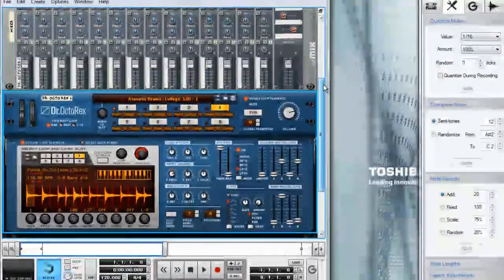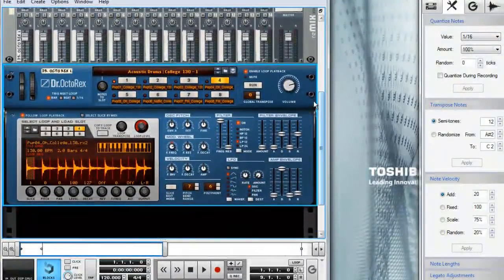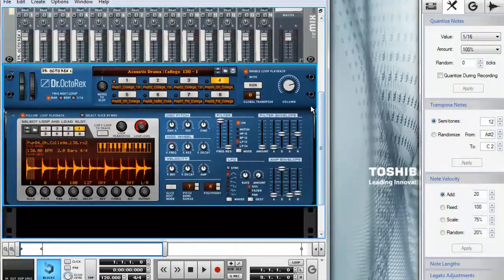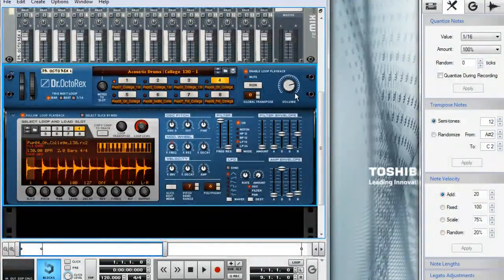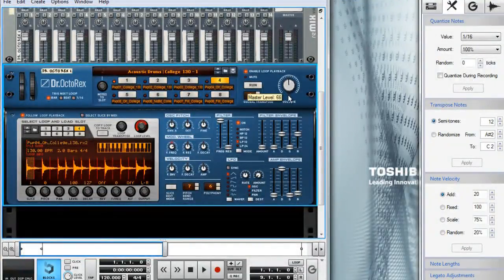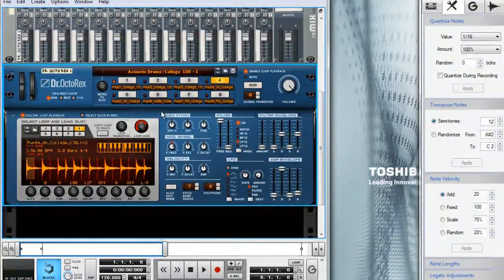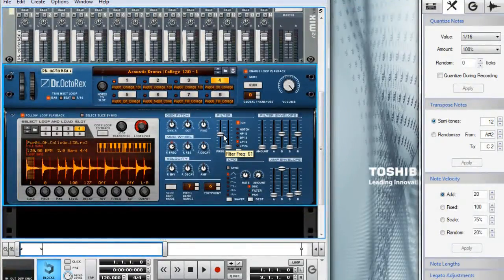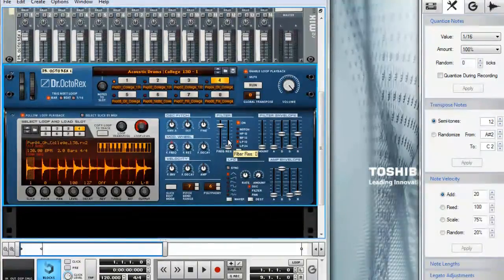The really cool thing about the Dr. Octorex is the ability to change the tempo of a loop and still maintain the pitch and sound quality. It's also a great tool when looking for a solid drum track. Now let's go ahead and get started by adding some Dr. Rex's to the rack.